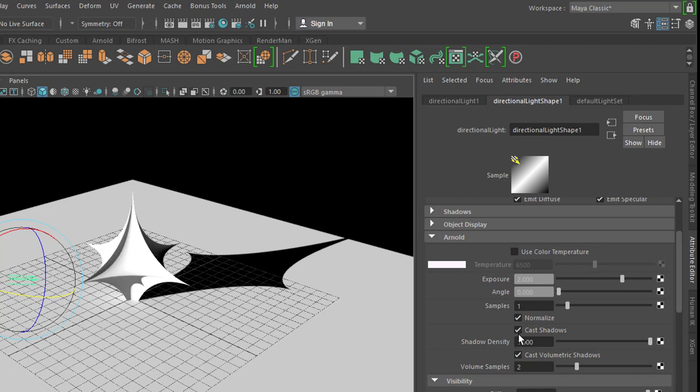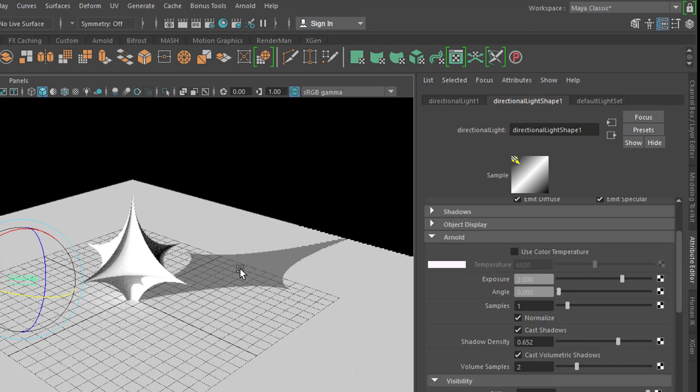It casts shadows, the shadow density is like this. If you reduce this a little bit, you get a more grayish and not black shadow. Maybe that's more realistic, depends on your taste really.